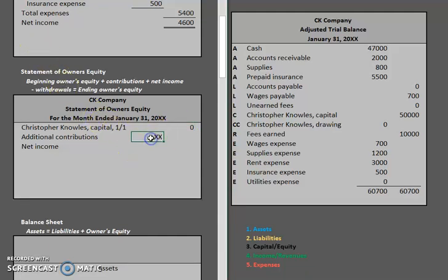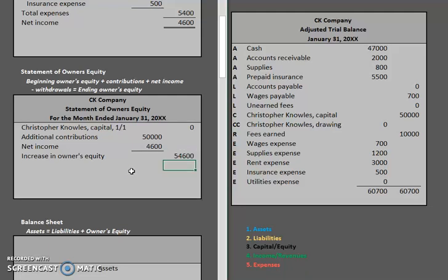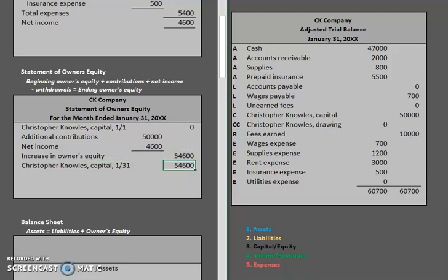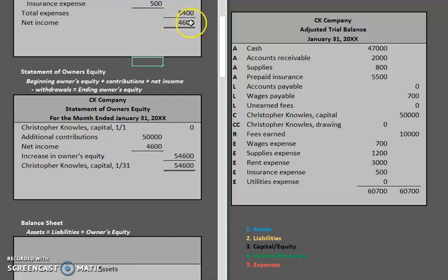So we start with zero, add $50,000 in contributions, and $4,600 in net income. The increase in owner's equity is $50,000 plus $4,600. Our last step is to add the beginning capital to that increase: zero plus $54,600, which means the ending balance in Christopher Knowles' capital account as of the end of the month is $54,600. Just like with the income statement, the final result should be double-lined at the very bottom.